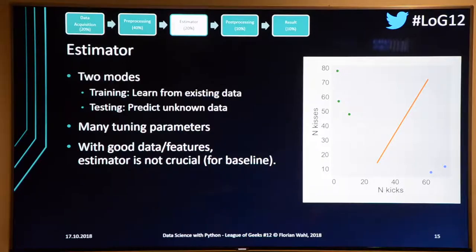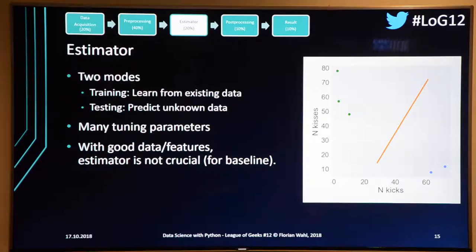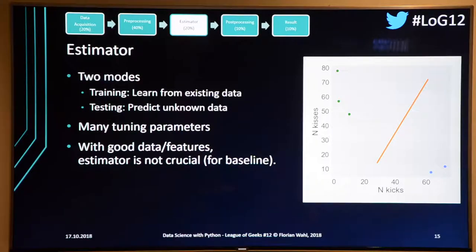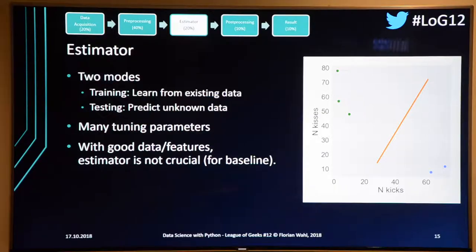Estimators that use labels — like classifiers — have two modes of operation. First, you show them many labeled examples: that's training, where they learn the model from the data. Then there's the testing phase, where you figure out how well your classifier works, or you use it in production. They have tuning parameters, but if you have good data and good features, which estimator you pick isn't the most important thing initially — first see if you get a decent baseline, say 70% for a two-class problem.